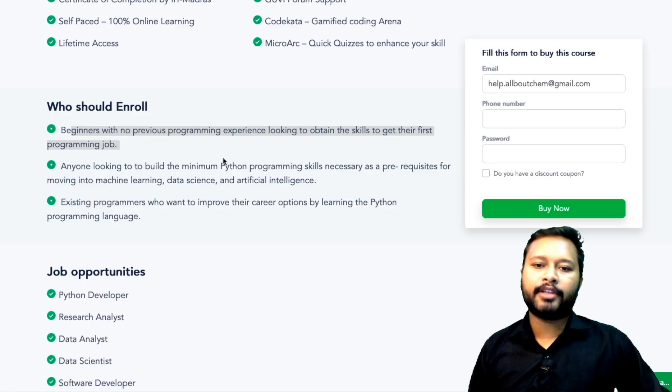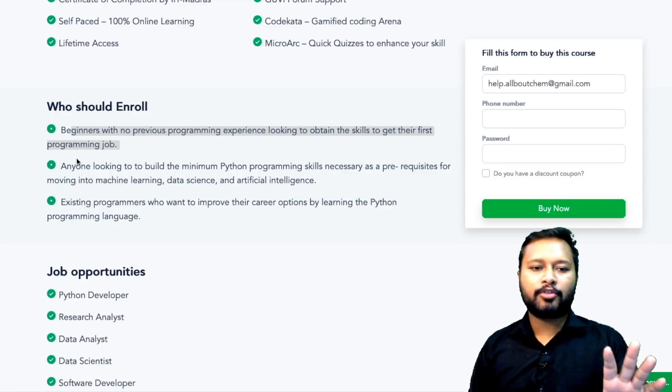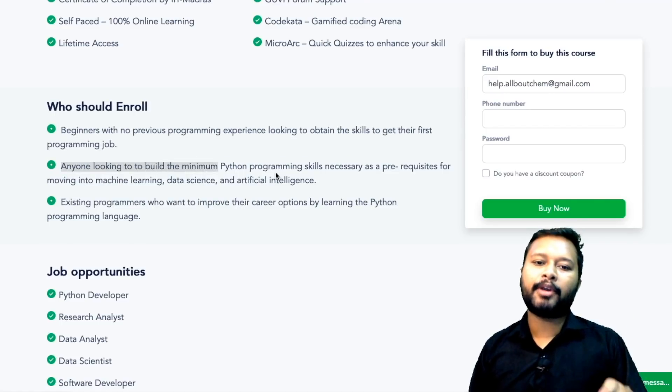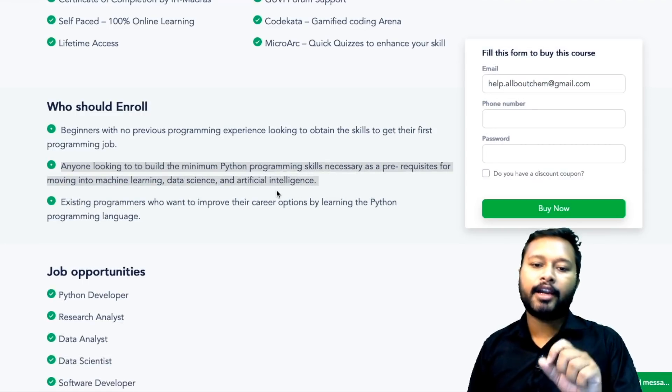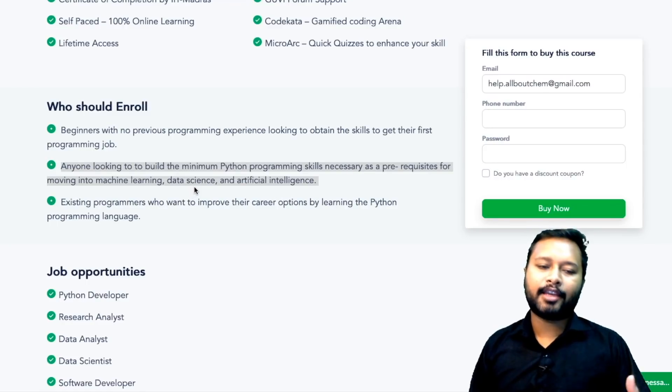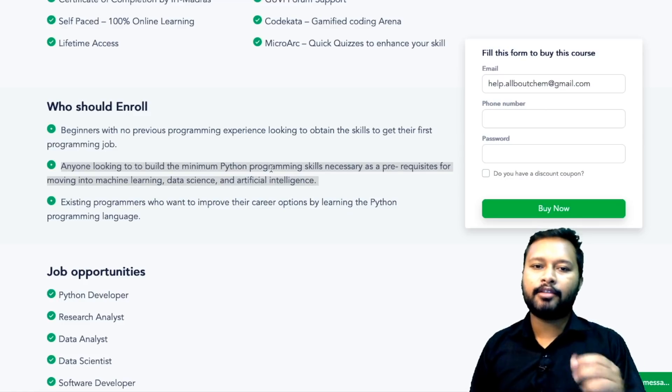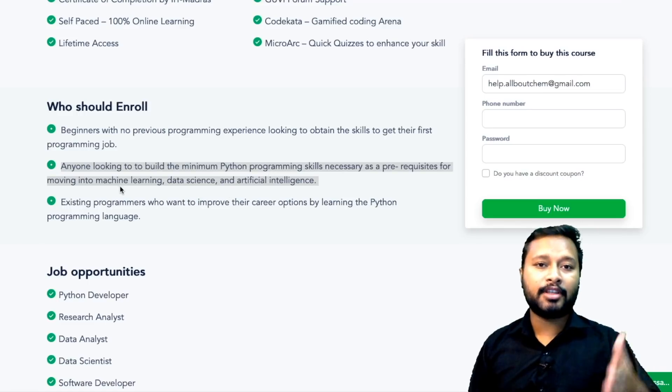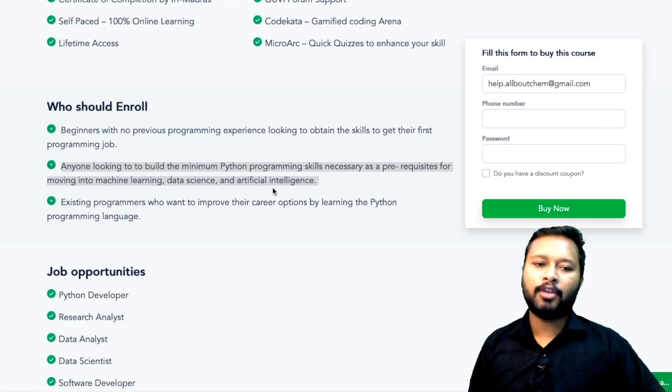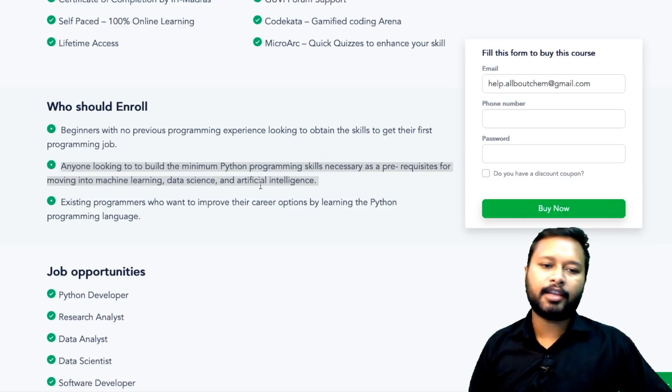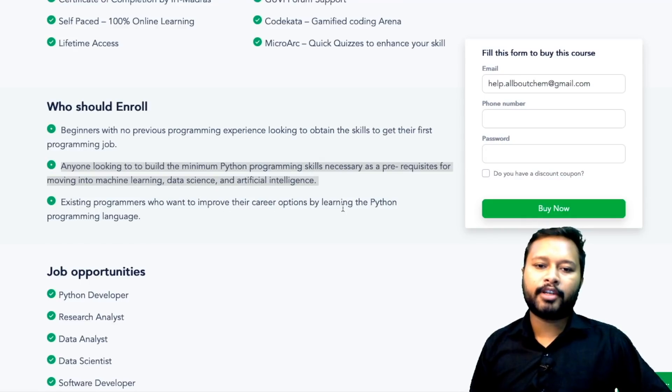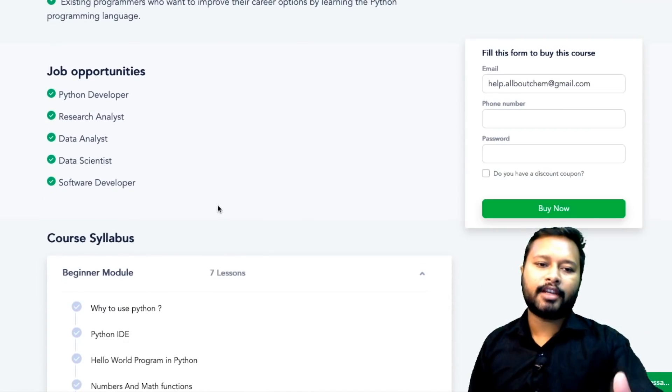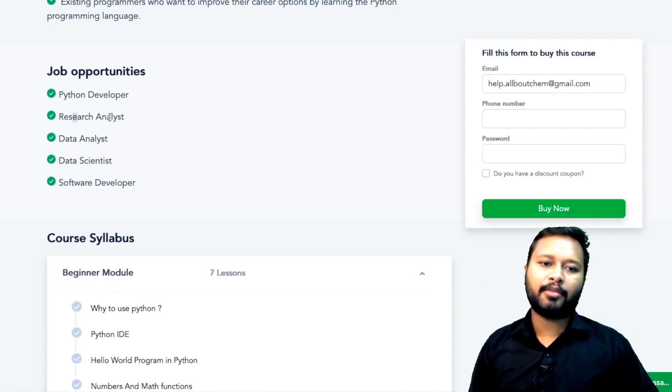Who should enroll into it? Beginners with no previous programming experience looking to obtain a skill to get their first programming job. I hope most of you don't fall in this particular category, but the second field says anyone looking to build the minimum Python programming skill necessary as a prerequisite for moving into machine learning, data science, and artificial intelligence. For us as chemists, most of us will fall in this category. We want to learn Python programming skills so that we can use it into machine learning, data sciences, and artificial intelligence. Existing programmers wanting to improve their career options can also learn this language. Job opportunities are given that you can become a Python developer, research analyst, data analyst, data scientist, or software developer by learning this particular language.